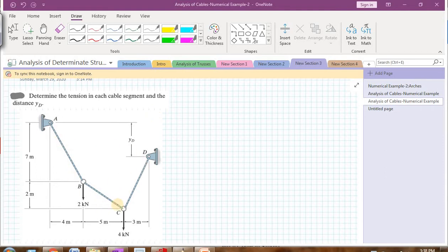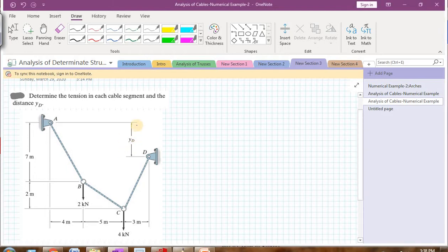This is a three-segment cable. We need to determine the tension in each cable segment and also determine the value of YD, the distance from A to D. We have two point loads — 2 kN and 4 kN — acting at B and C respectively. We need to find the tension in every segment and finally find the value of YD.